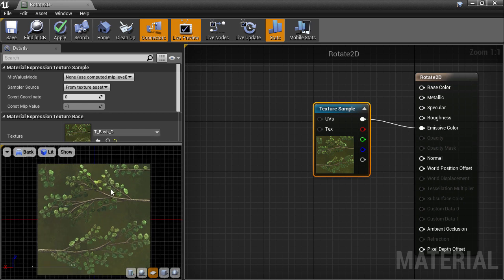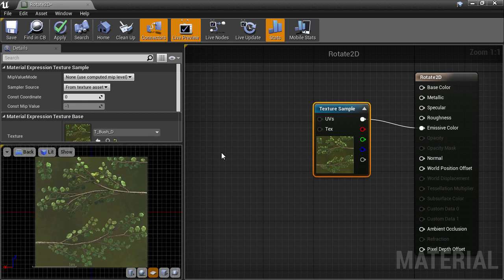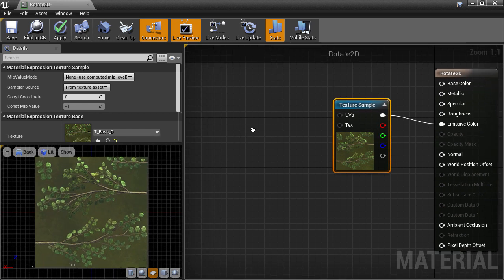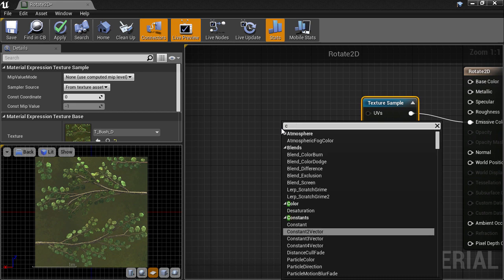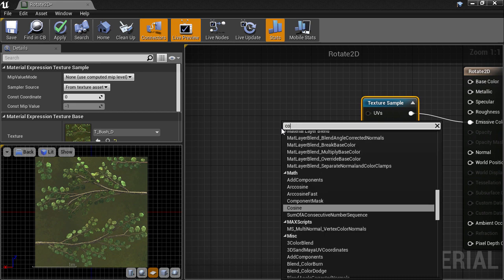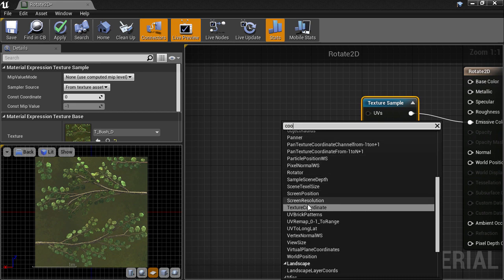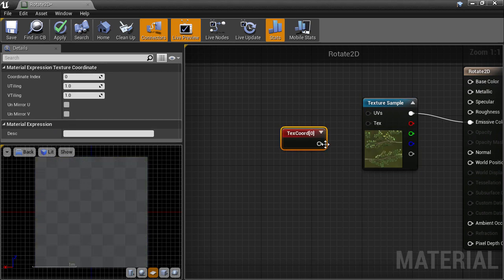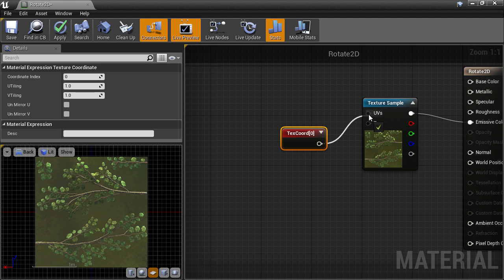The next thing we'll do is come back over to our canvas. I'm going to create a default texture coordinate node, so type COO. There it is. We'll click it to drop it on the canvas and connect it up to our Texture Sample node.